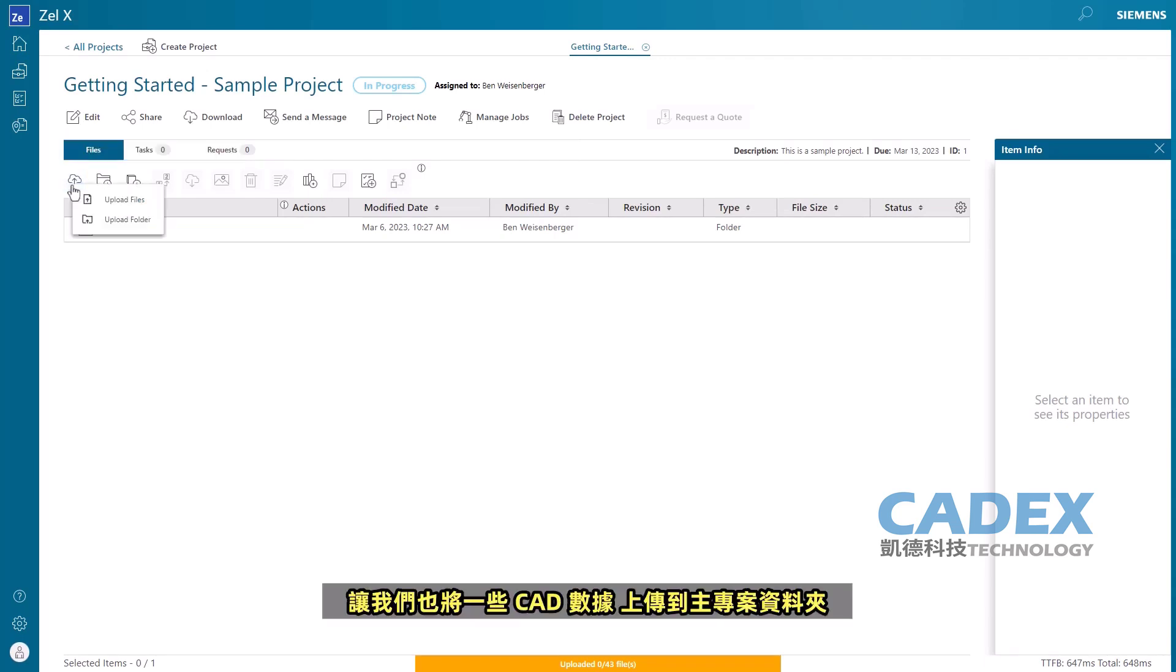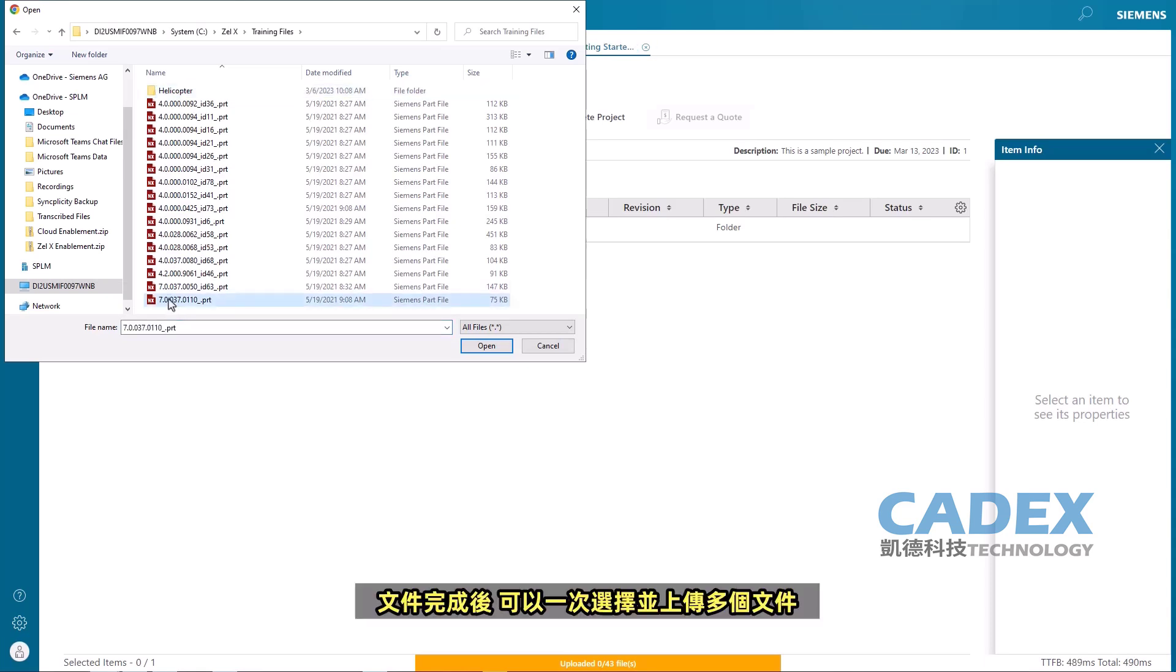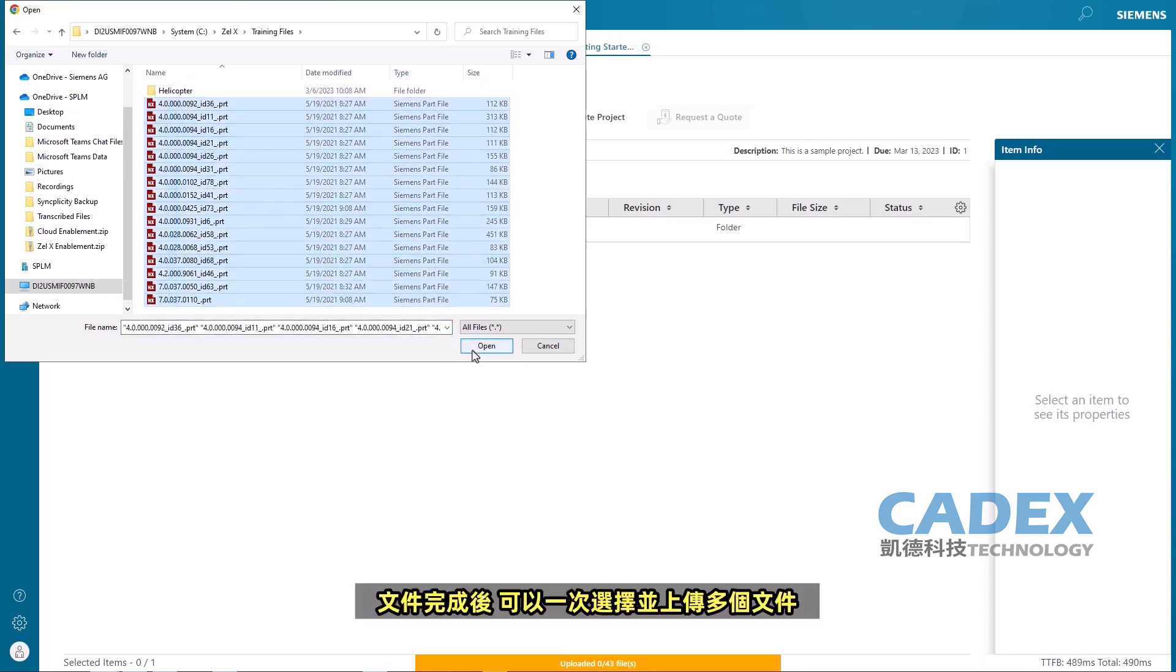Let's also upload some CAD data to the main project folder. Multiple files can be selected and uploaded at one time.